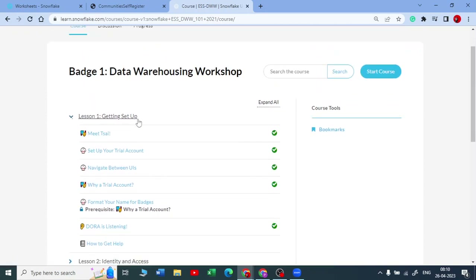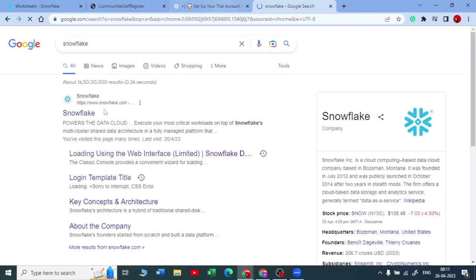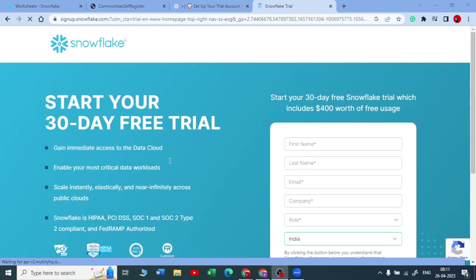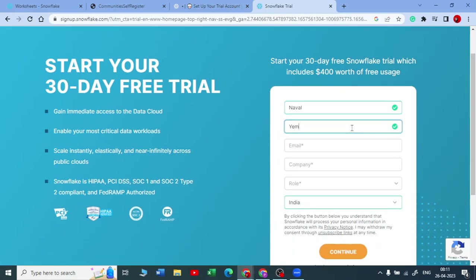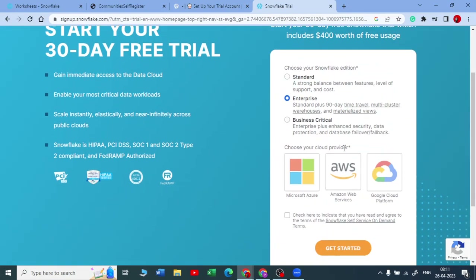Here you can see they explain how to set up an account. Snowflake suggests setting up a free trial account — you can enter your details here. You can go to snowflake.com, start for free, and sign up for a 30-day free trial. Let me just show you — here you put in your name. I already have an account, so I'm just doing this for demonstration purposes. I'll choose my region as India and click Continue.